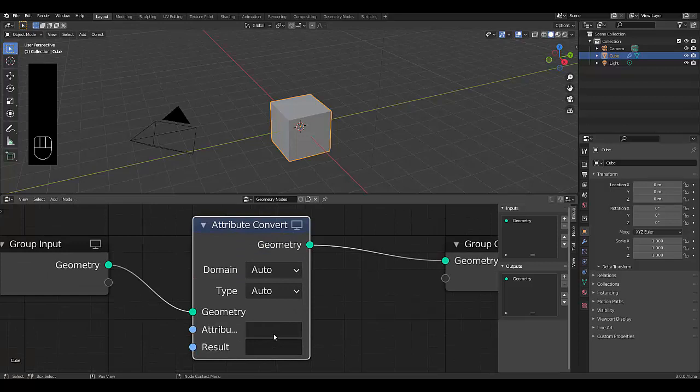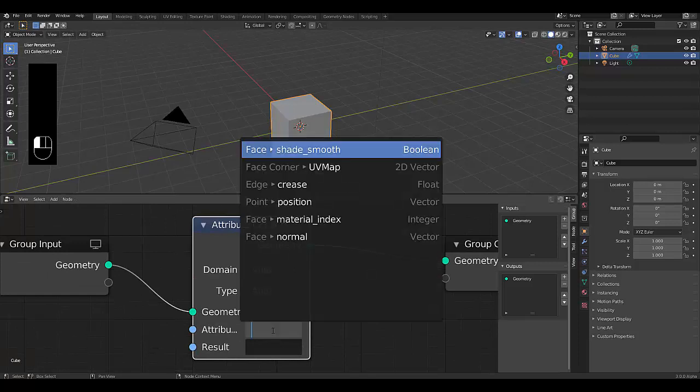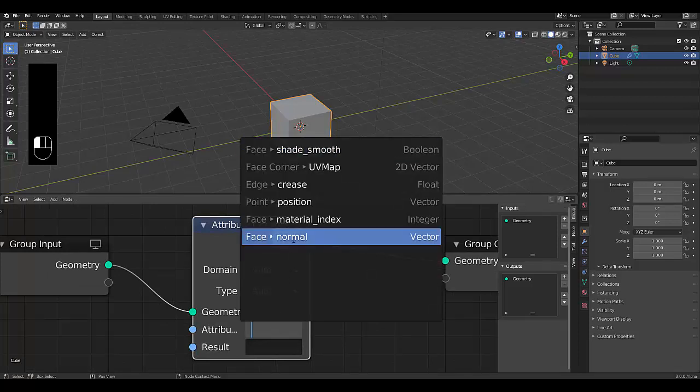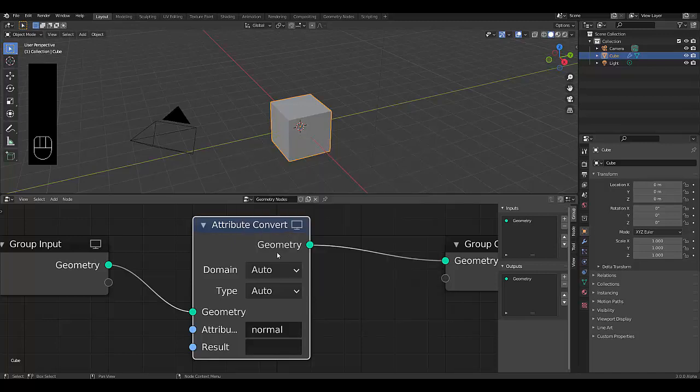And normally over here in the attribute section, you would look for the attribute vertex attribute of normal, but it no longer exists. You only got the normal. So we'll start off with the normal over here.